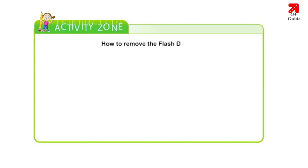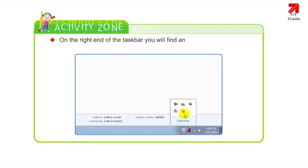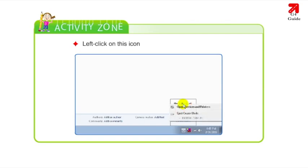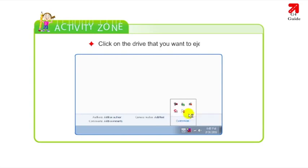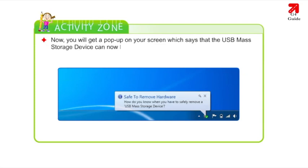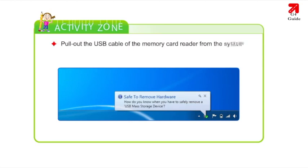How to remove the flash drive: On the right end of the taskbar, you will find an icon that says 'Safely Remove Hardware and Eject Media'. Click on this icon and you will see a drop-down. Click on the drive that you want to eject. You will get a pop-up saying the USB mass storage device can now be safely removed. Pull out the USB cable of the memory card reader from the system.